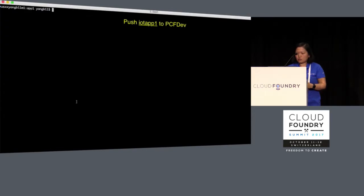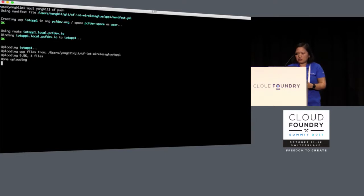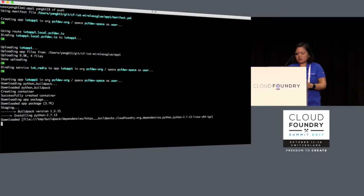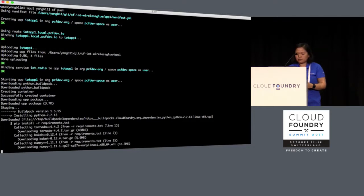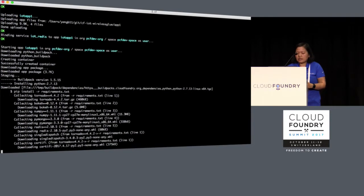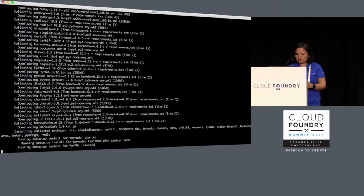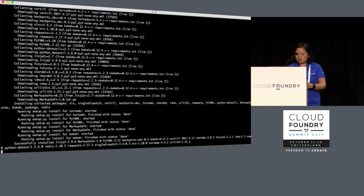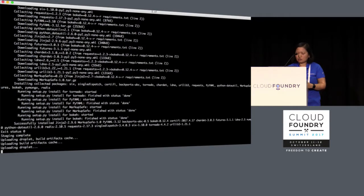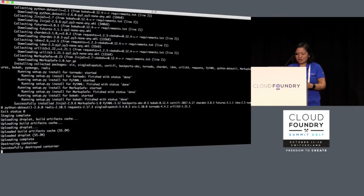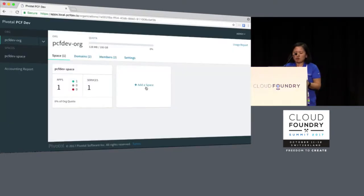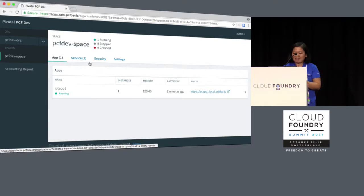Finally, we just do a simple CF push because we have the manifest. We'll call it IoT app one. It basically creates a container, runs through the entire building and pushing of the app. This stage installs all the dependencies at least in the requirements.txt — also installing all the dependency libraries of my dependency libraries. Then eventually I upload the droplet. Now my app is running in the cloud. I could go to my web GUI to log in as admin and check my app status as well as run the app.